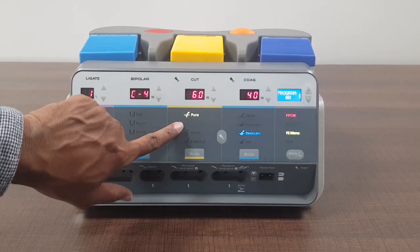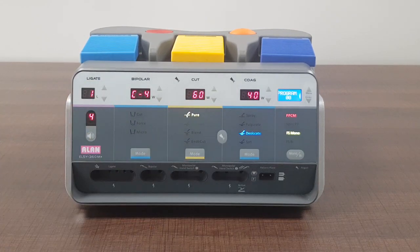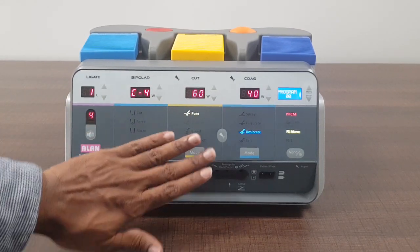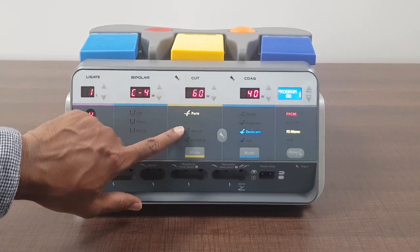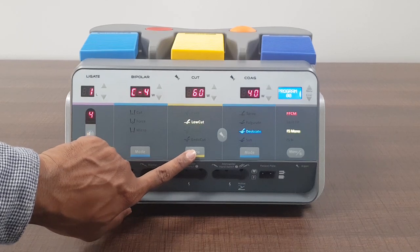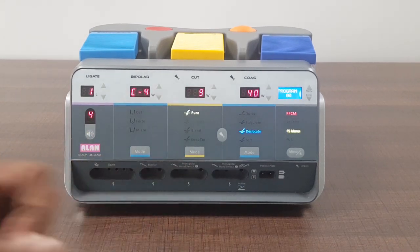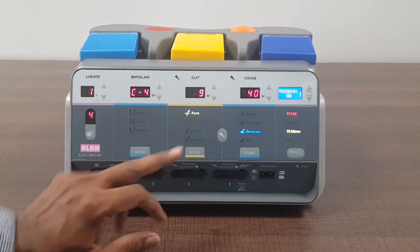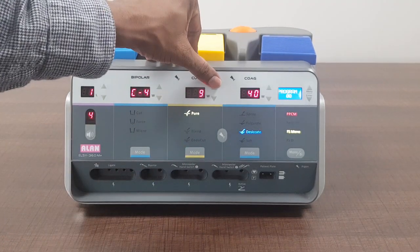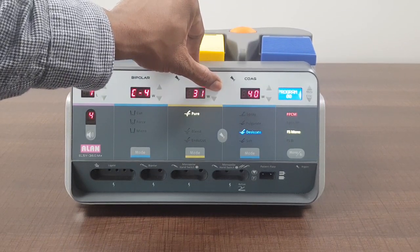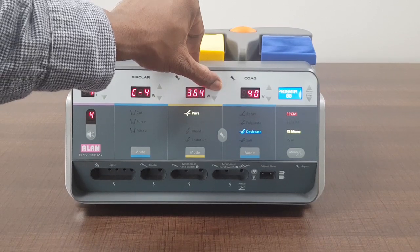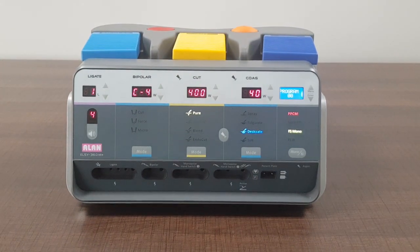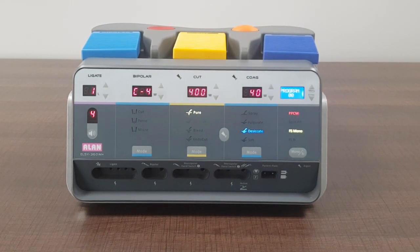Now if you can see the modes here: pure, low cut, blend, endo. I hope you will be able to see. You can check it on your machine over there. How to change modes? By pressing this option you see that it keeps changing like that. So in cut mode we have four modes. First one is pure cut which has the maximum of 400 watts. Pure cut is basically used for cutting just like any other machine.